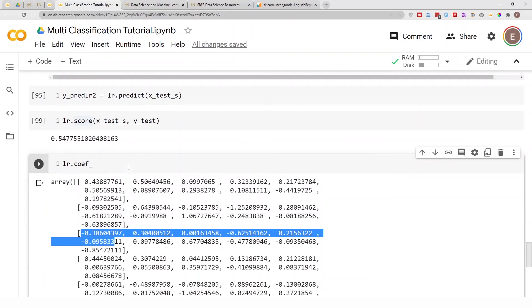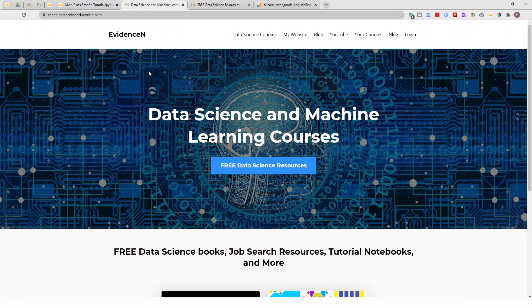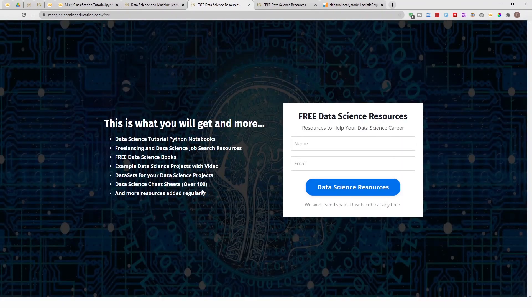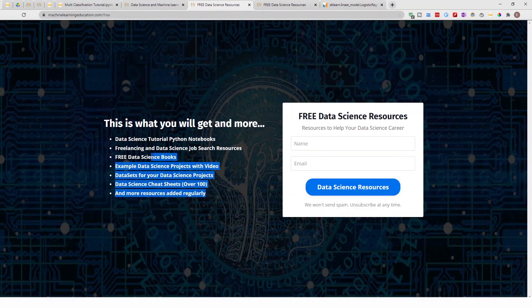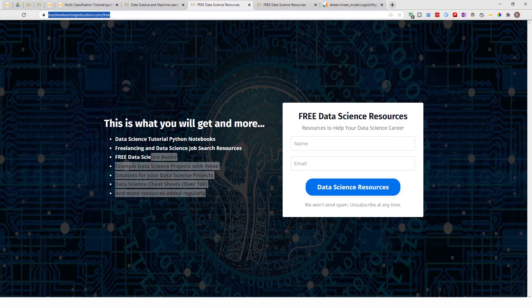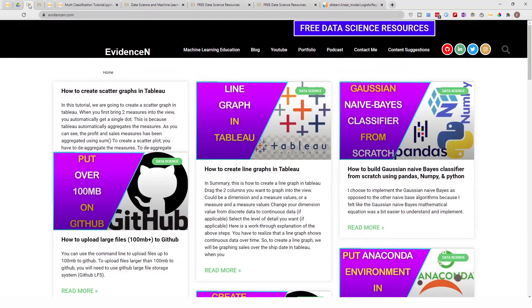To get access to the notebook I used in today's video, you can go to machinelearningeducation.com and click on 'Free Data Science Resources'. The notebook from today's video will be available there. I create a lot of YouTube videos and blog posts, and it's easier to put all that material on one platform.